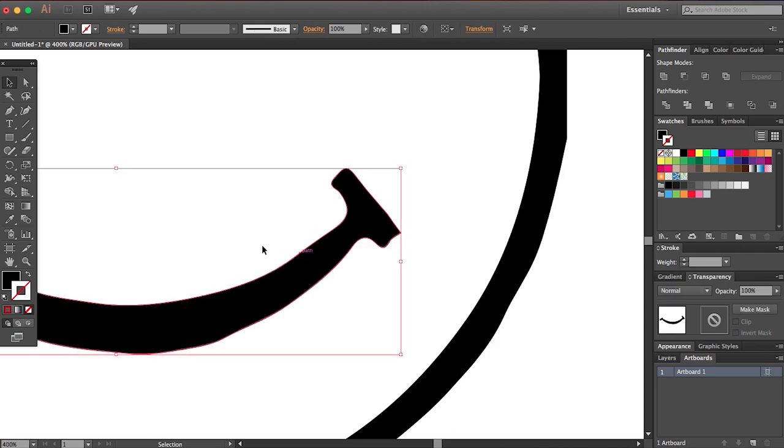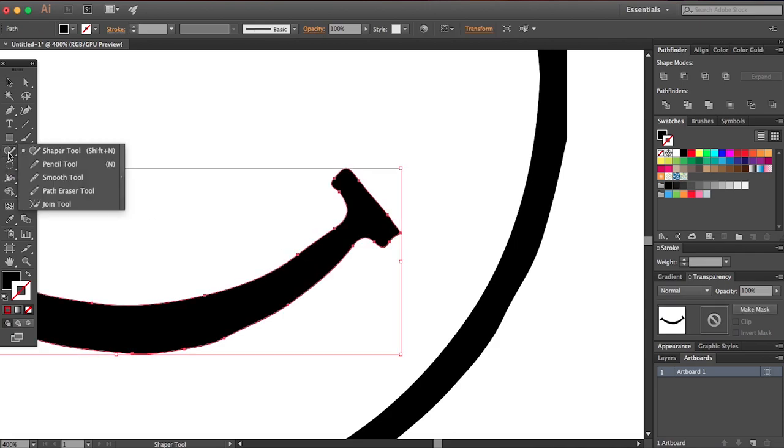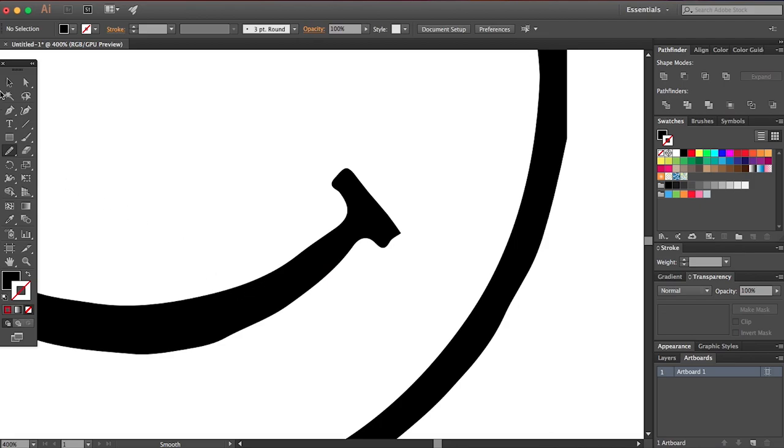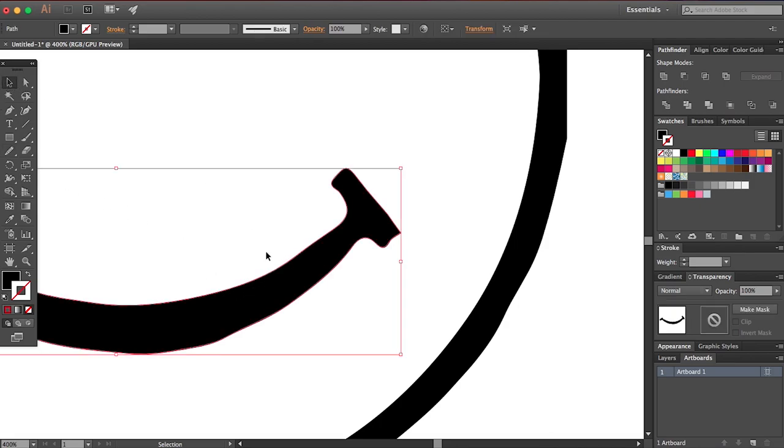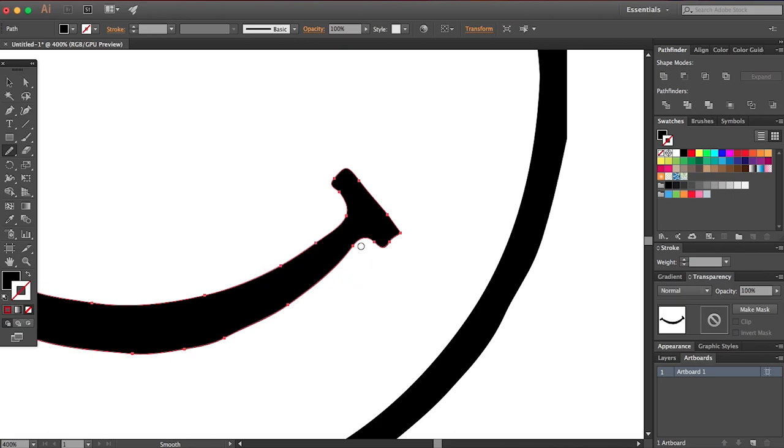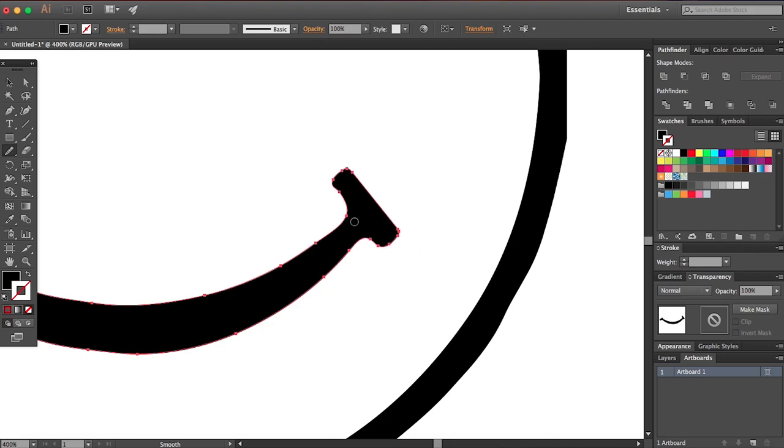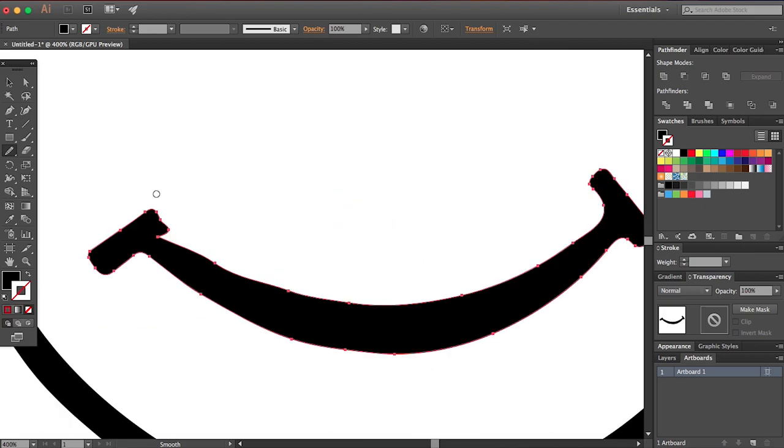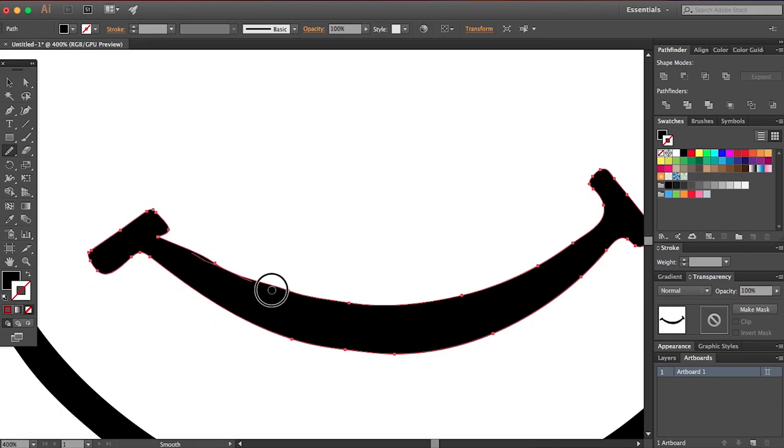So let's say we want to edit this smile because it looks kind of weird. Click on this. Go over here and click our smooth tool. Select this again. Click our smooth tool. And just smooth this out so that it doesn't look all weird. Maybe round off this corner if we can get it to work.